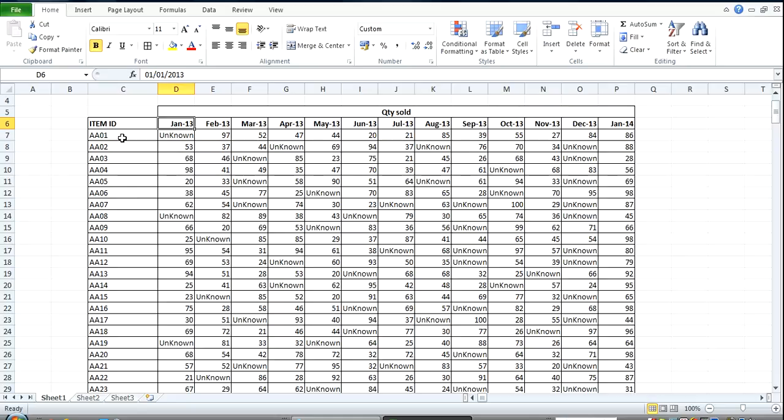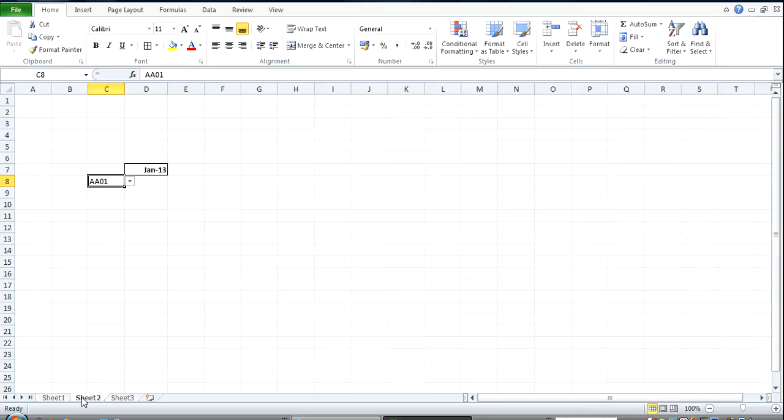If I click on AA01, February 13, I get this value. Of course, you can always use the VLOOKUP function, but I'm going to use the INDEX MATCH function here.